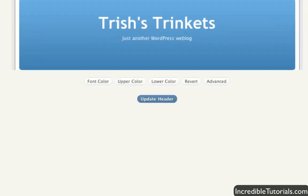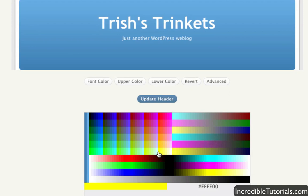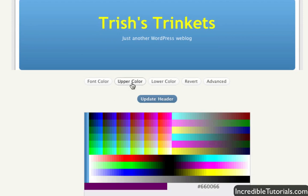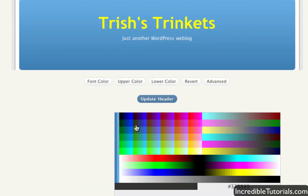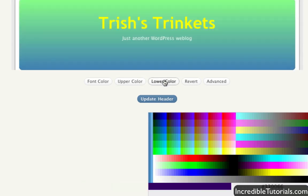Now again, this will vary depending on your theme, but for this theme, we can do some color changes here. If we click on Font Color, we bring up a bunch of colors that we can choose from. We can just pick a color — let's pick yellow. Then we can pick the gradient color. For the upper portion, let's make it green. Then for the lower color, we can make it a darker green.